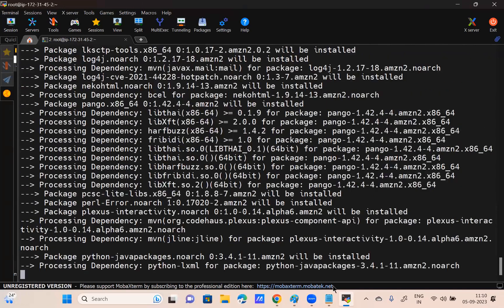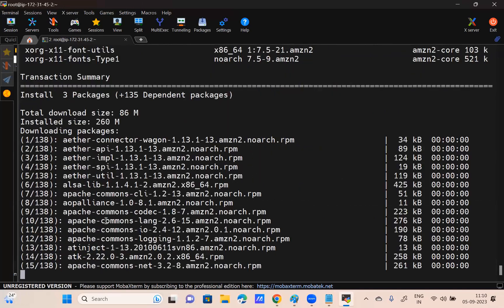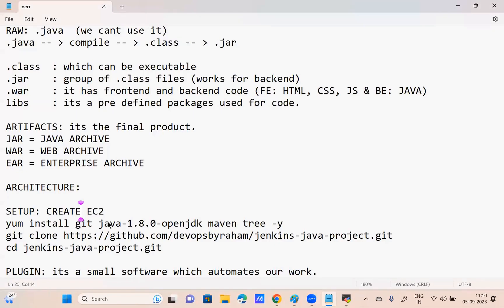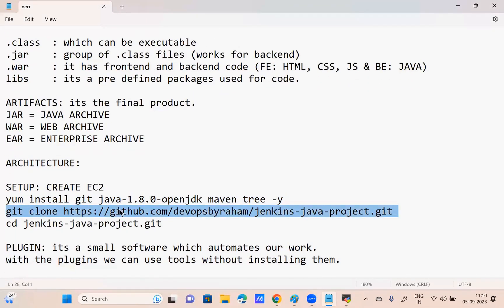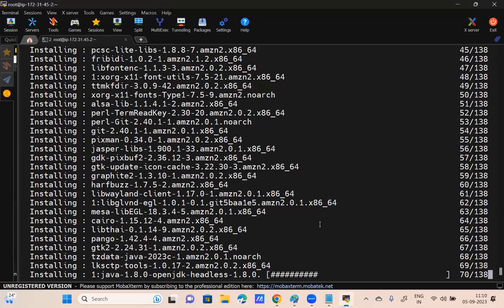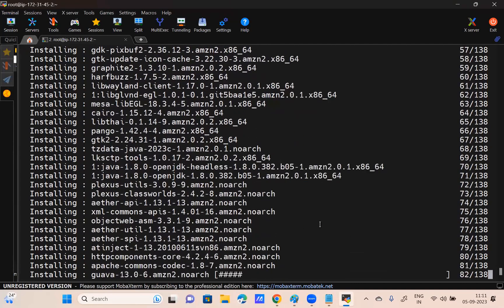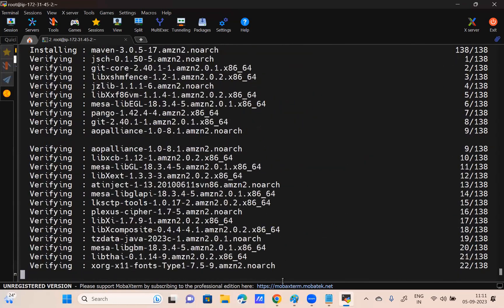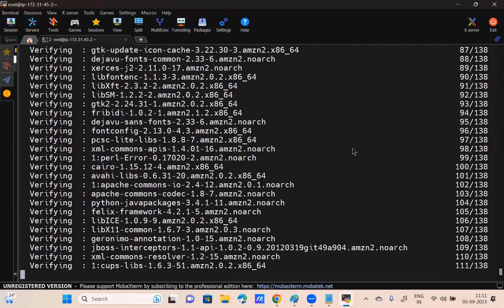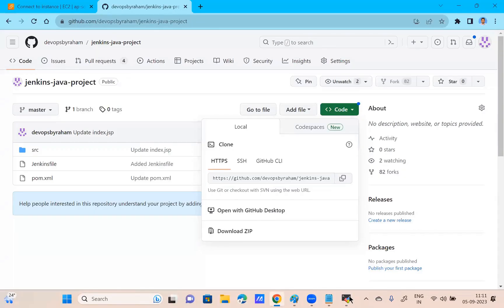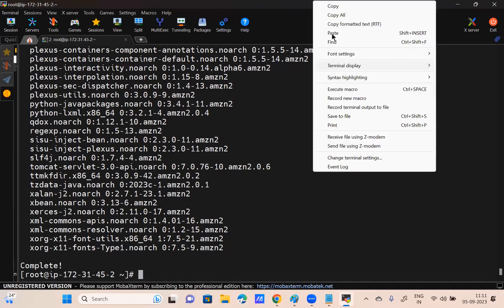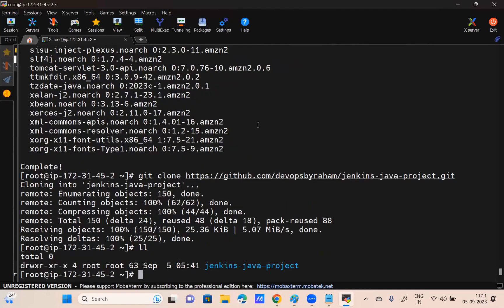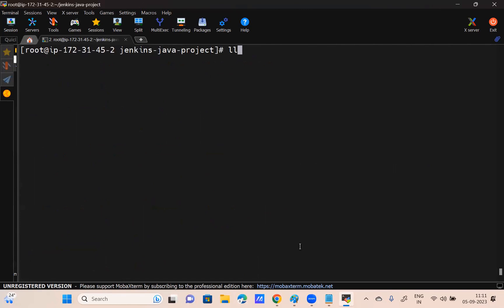That is step number one. In step number two I'm using git clone. What is the purpose of git clone? To get the repository from GitHub to local. My source code is on GitHub; I want to get it. I can use the command git clone with that repository URL. Now have I got the repository? I can go here and see pom.xml.